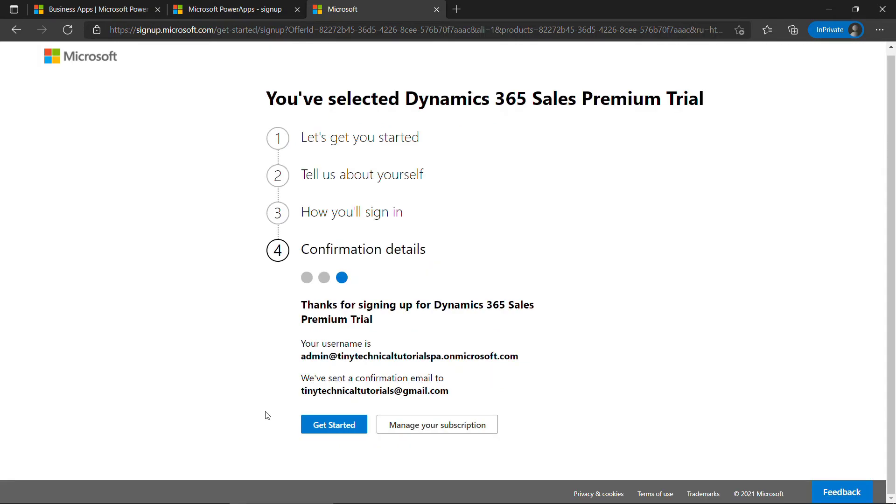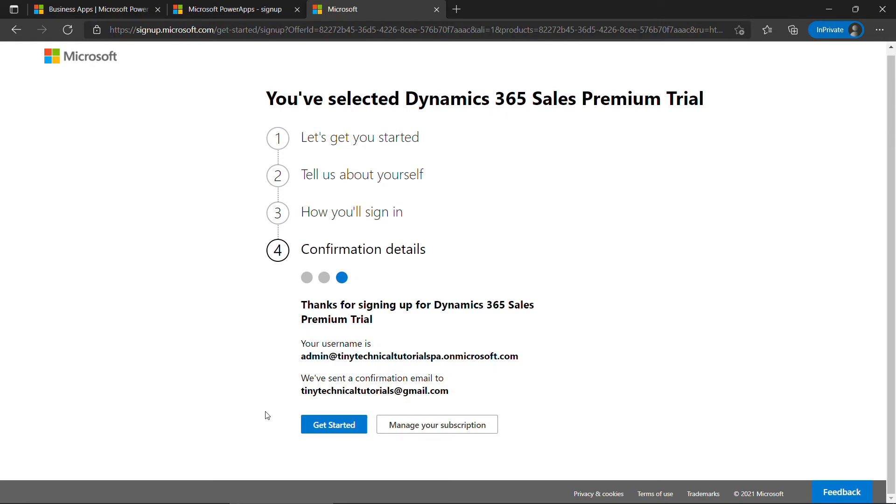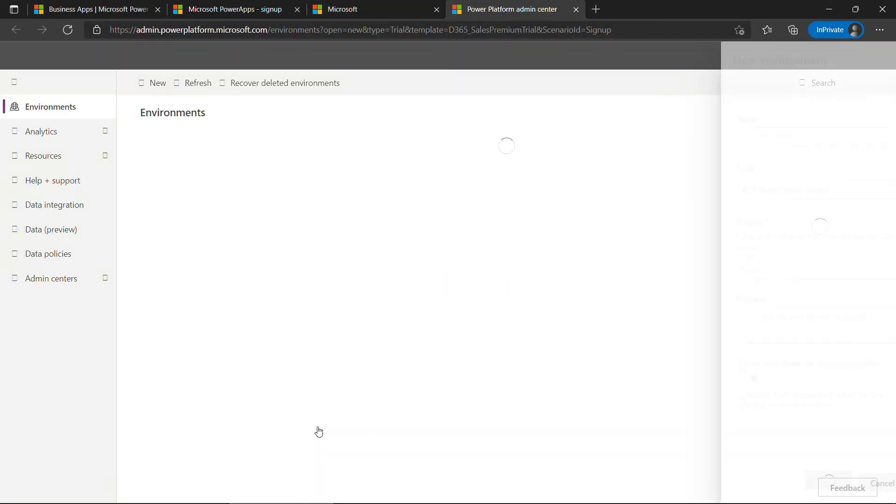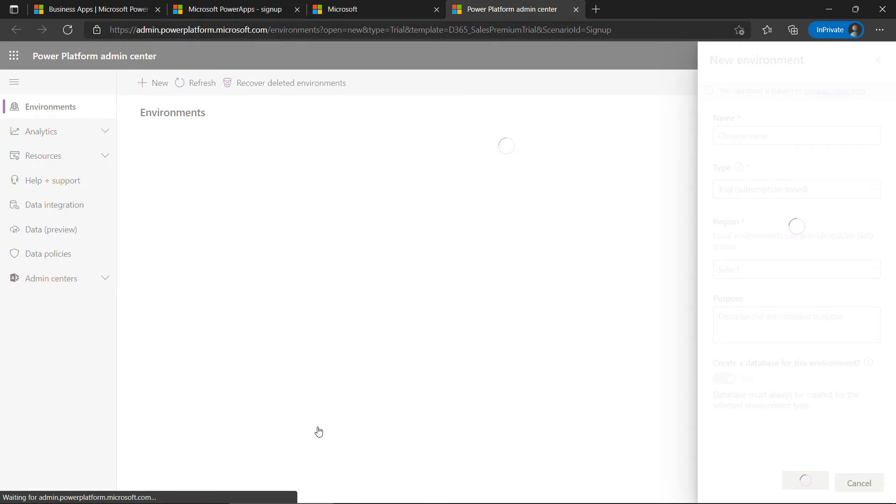So everything worked there. We have a Dynamics 365 Sales Premium Trial, but this is going to let us get into Power Apps. Note your username here. This is how you're going to log in to Power Apps in the future. And then click on Get Started. By the way, while we're waiting, make sure you hit that Subscribe button so you don't miss any other Power Apps videos that I upload.